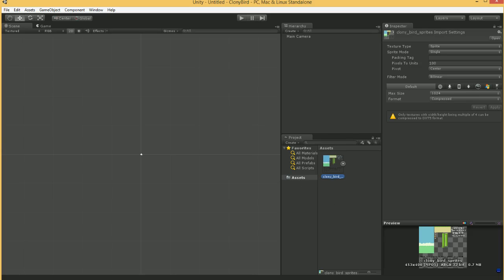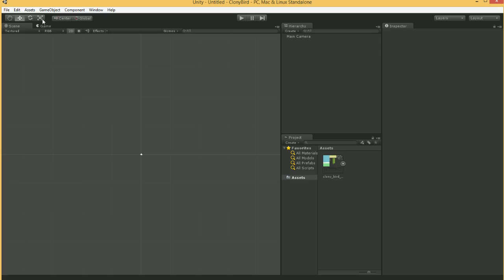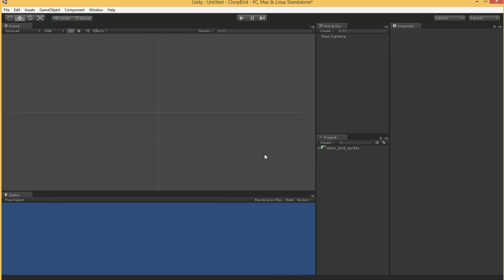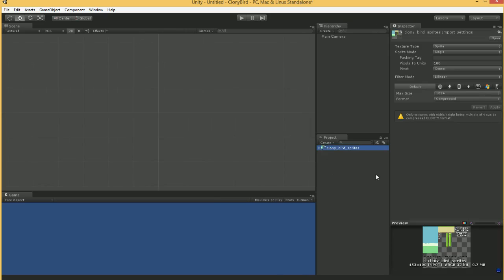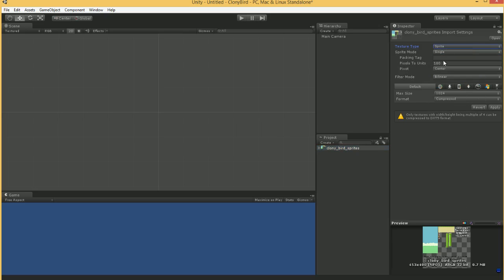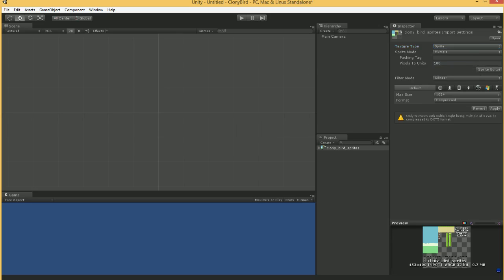One other thing I like to do is switch a couple of screen elements around. Let's bring the game down here, and put the project into one column layout, which I think is very handy. We've got our sprite over here. Because we're in 2D mode, by default when we bring our element in, it does set the texture type to sprite. But we don't want single sprite mode — we want multiple sprite mode. Let's click the sprite editor button and see what that does.